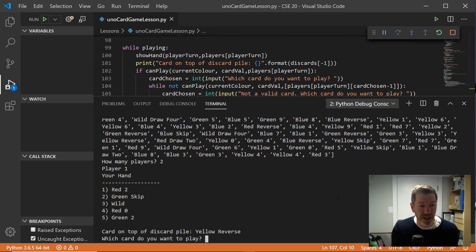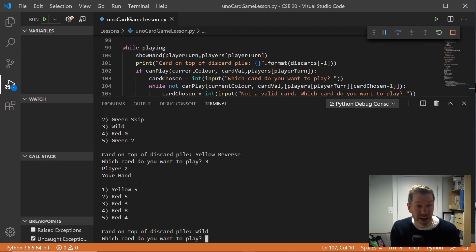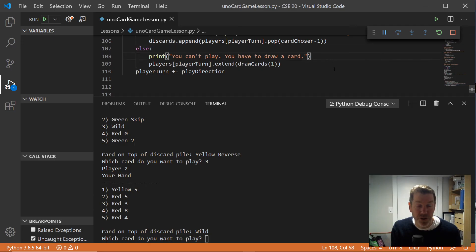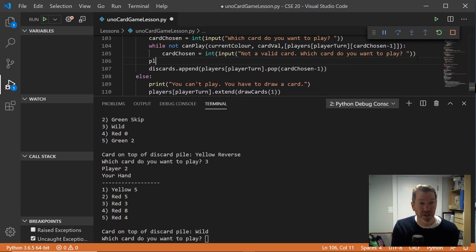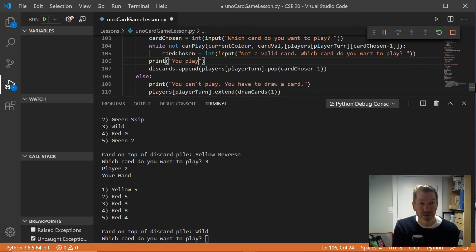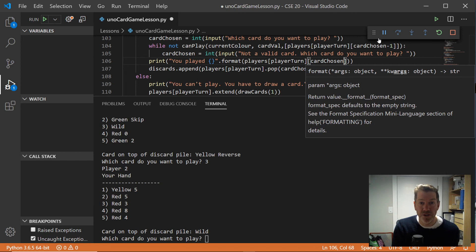Testing with two players: player one's hand shows numbers one through five and some cards. It's a yellow reverse on top — what card do you want to play? I have a wild so it correctly said I can play. Let's play card three. We played a wild, and now it says player two.